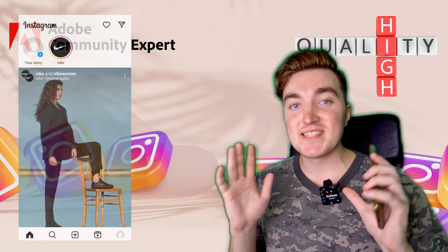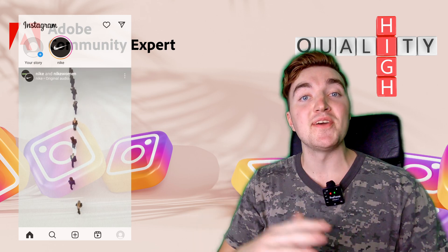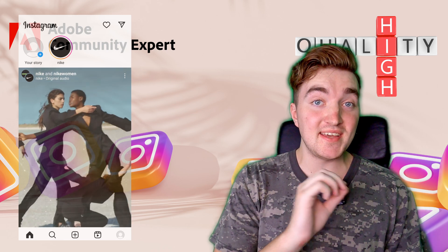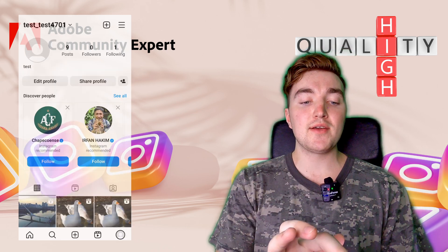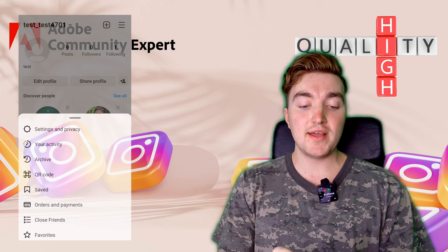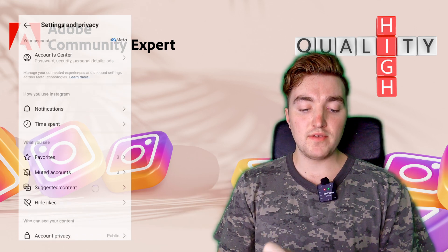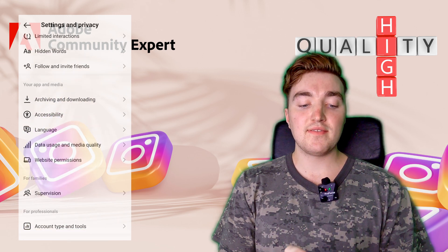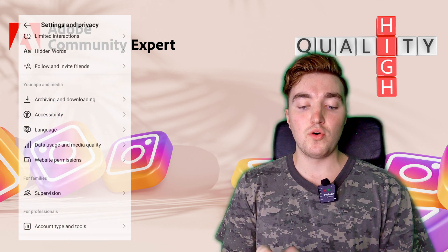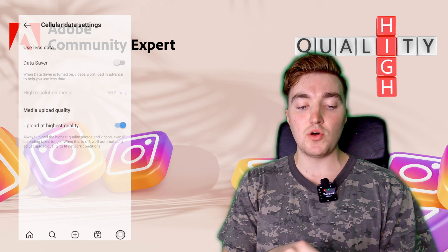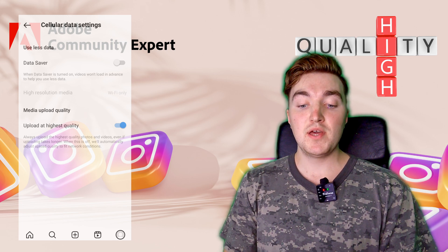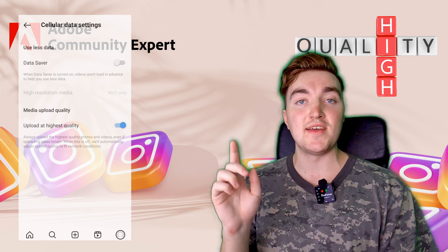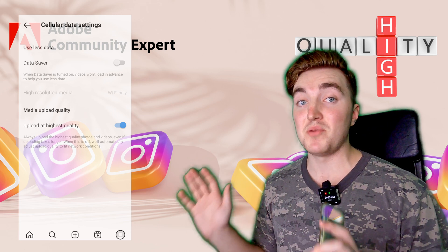Next up, I will show you the secret ingredients to get the highest quality possible. Open the Instagram app, go to your profile, click on the three lines in the upper right corner, click on Settings and Privacy, scroll down until you can see Data Usage and Media Quality. Click on that one. Then you can see an option that says Upload at Highest Quality. Make sure that this one is enabled, then you will get the highest quality possible.